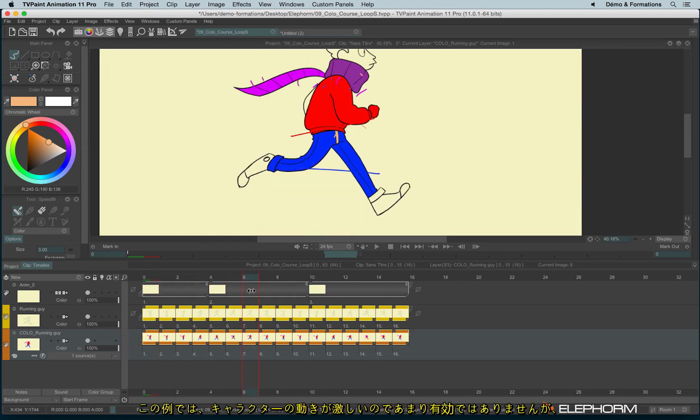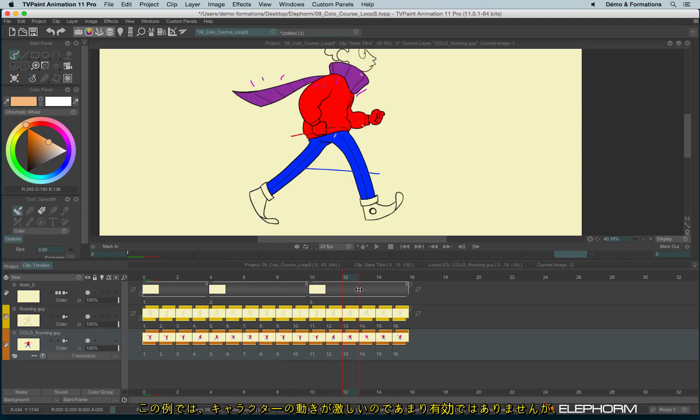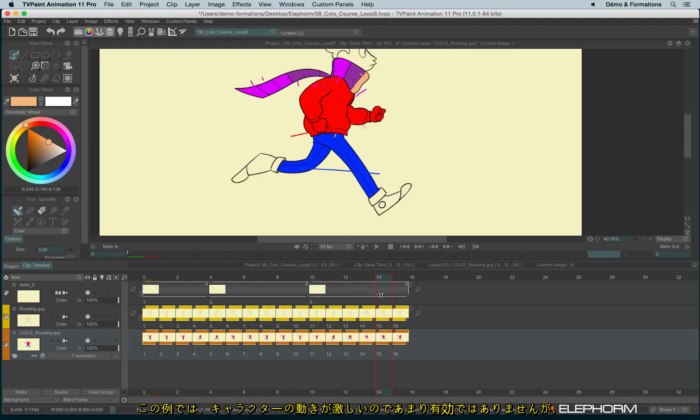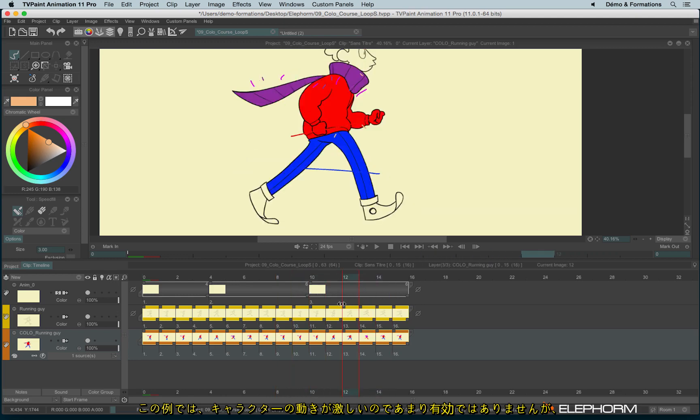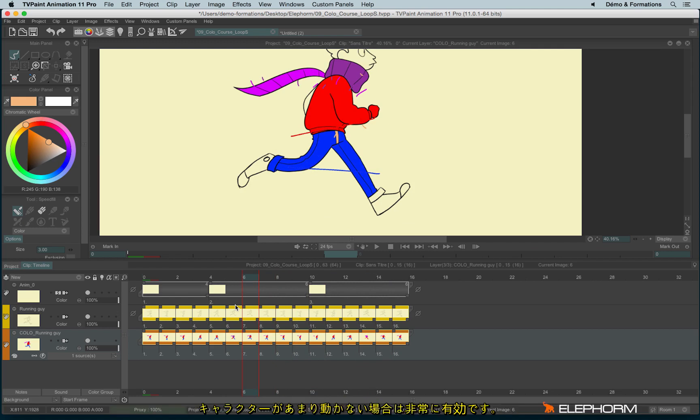Of course, here it's not really efficient, since the character is moving a lot, it's jumping and running. It's not very clever in this example to show this feature. But it's really handy if, for example, your character is not moving a lot, and so you will save time on your coloring process.